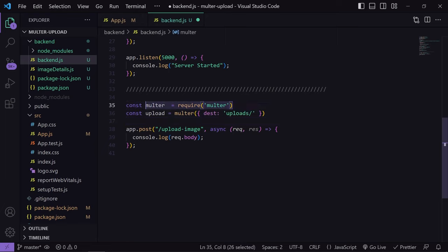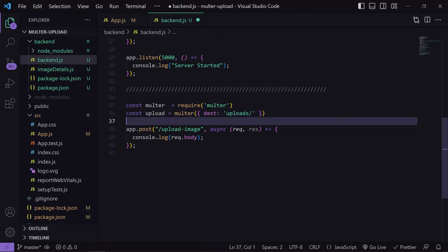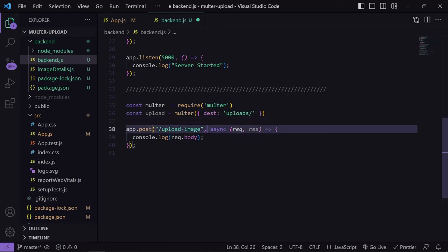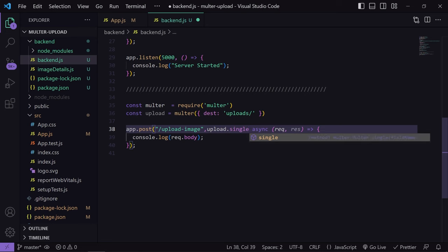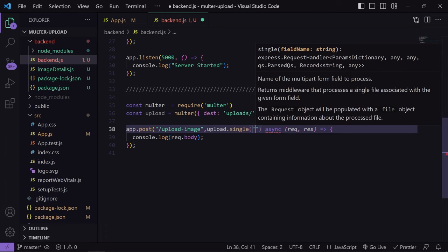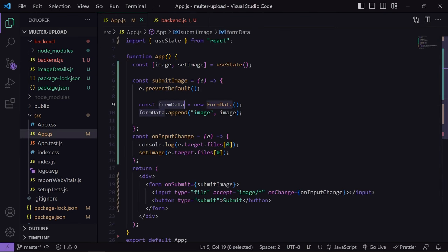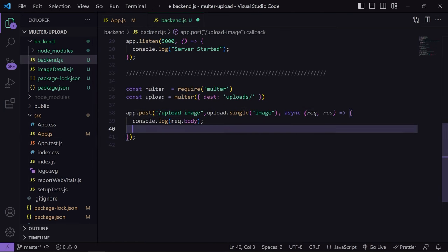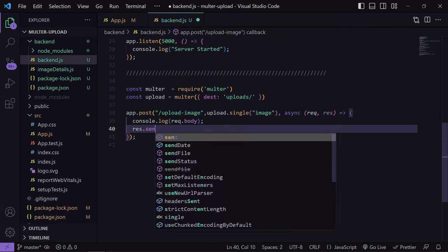We need to go to the Multer documentation and copy two lines to paste into our code. The first line imports Multer into our project, and the second line defines the destination where our images will be uploaded. To upload the image we pass one more middleware argument: upload.single, since we are uploading a single image. Inside this we pass the name of the variable containing our image — in our case, 'image'. This refers to the formData field name we set on the frontend, so it must match exactly.